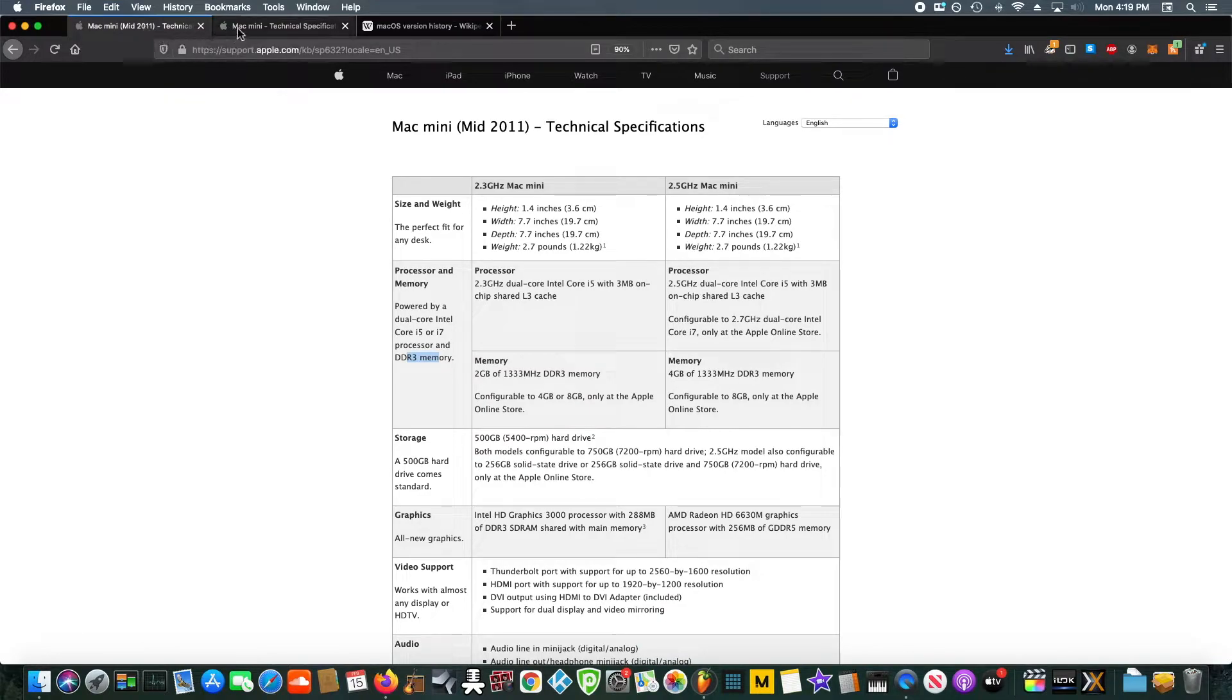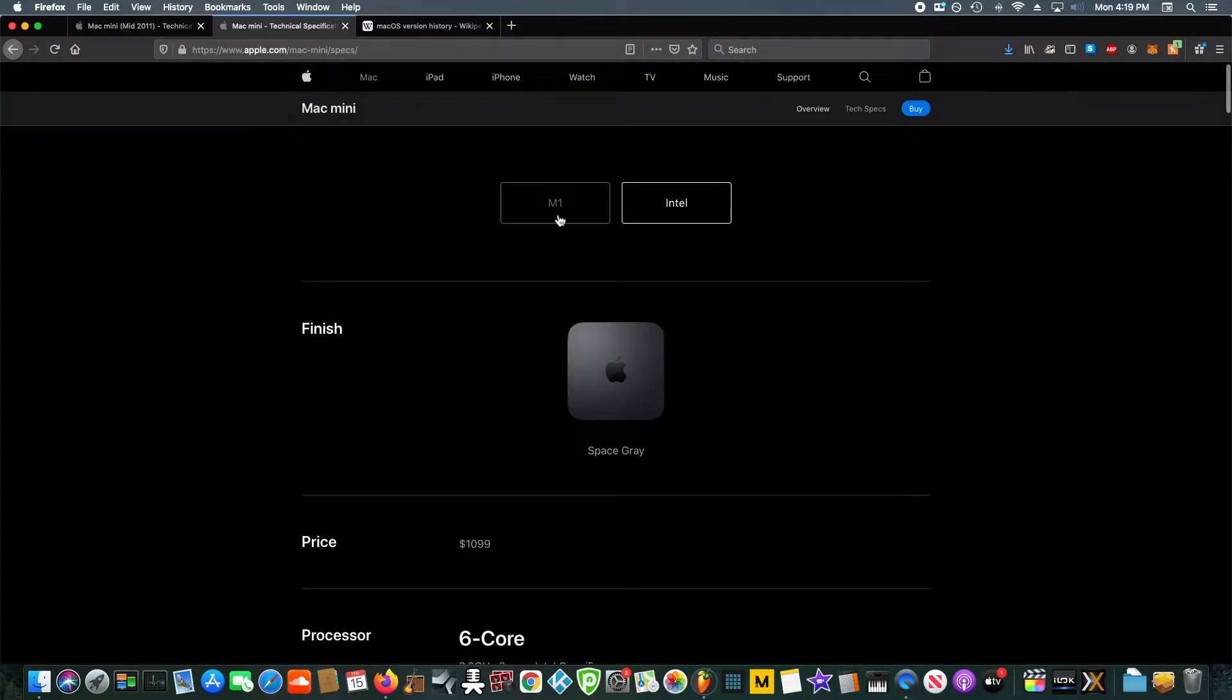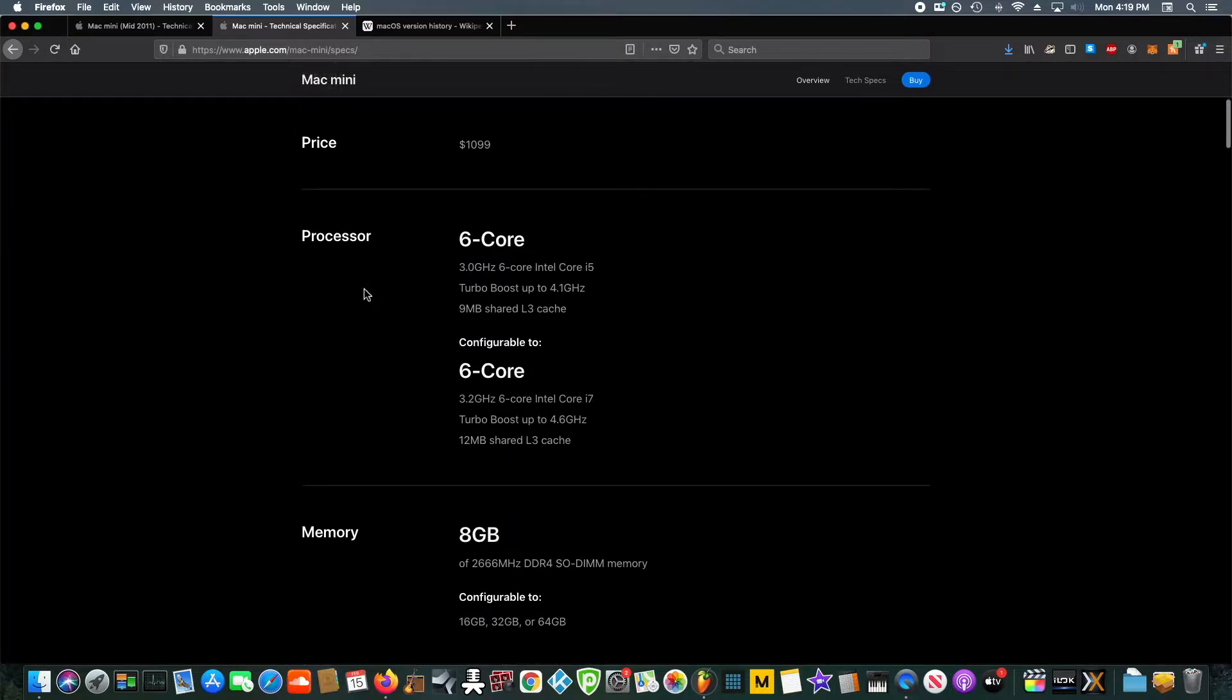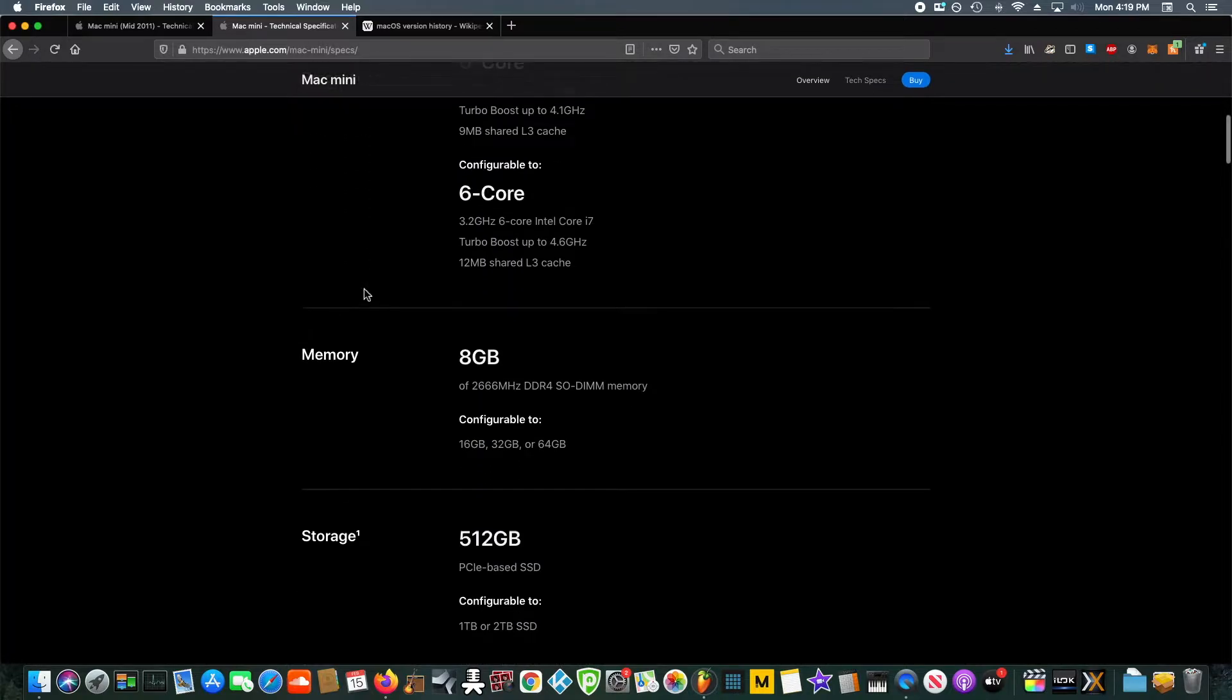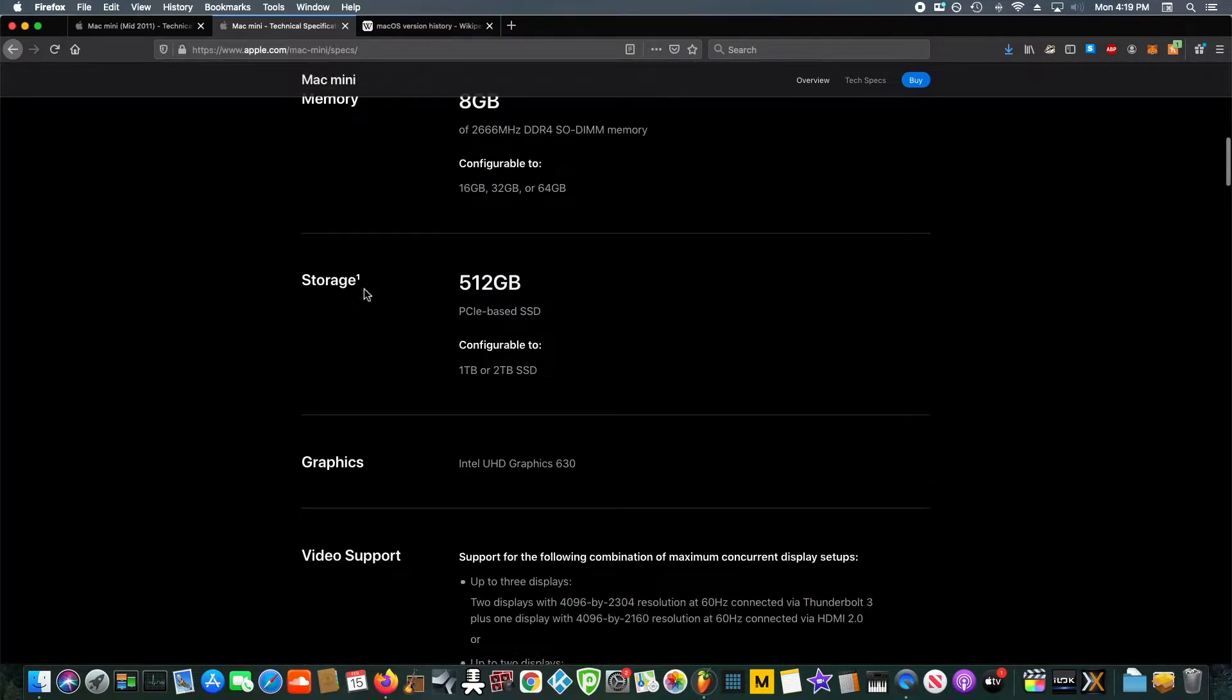But I went ahead and got this 2018 Mac Mini with the i7, and yeah, things are looking a lot better.